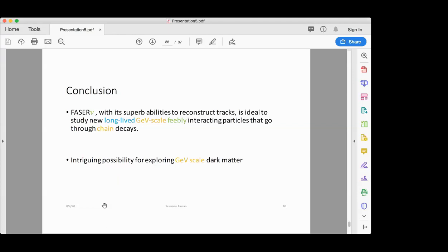Let me conclude. FASERν, with its superb abilities to reconstruct tracks, is ideal to study new long-lived GeV-scale feebly-interacting particles that go through chain decays. This brings about the intriguing possibility for exploring GeV-scale dark matter. Thank you for your attention.